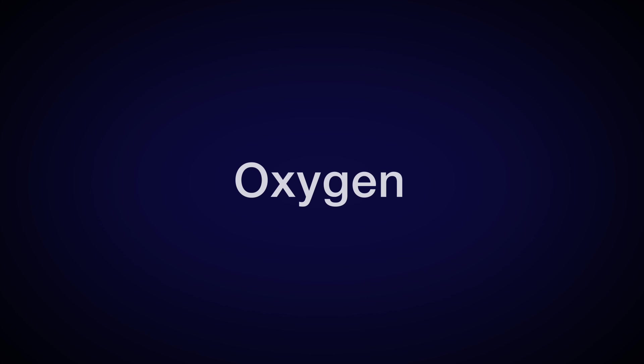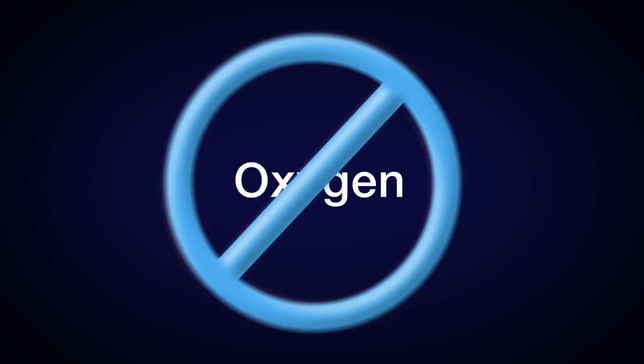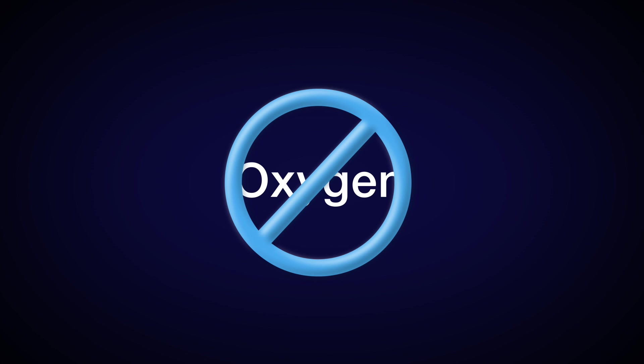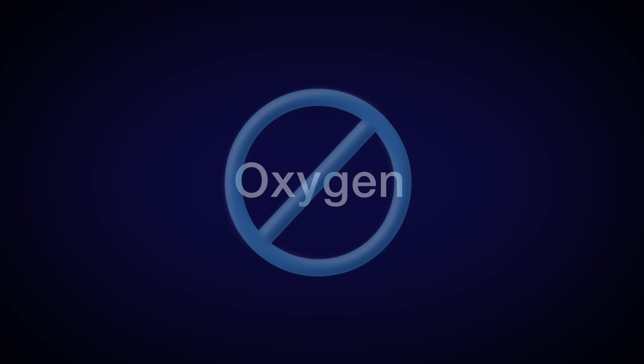When people stop breathing at night hundreds of times, it's called sleep apnea, and it's really serious.